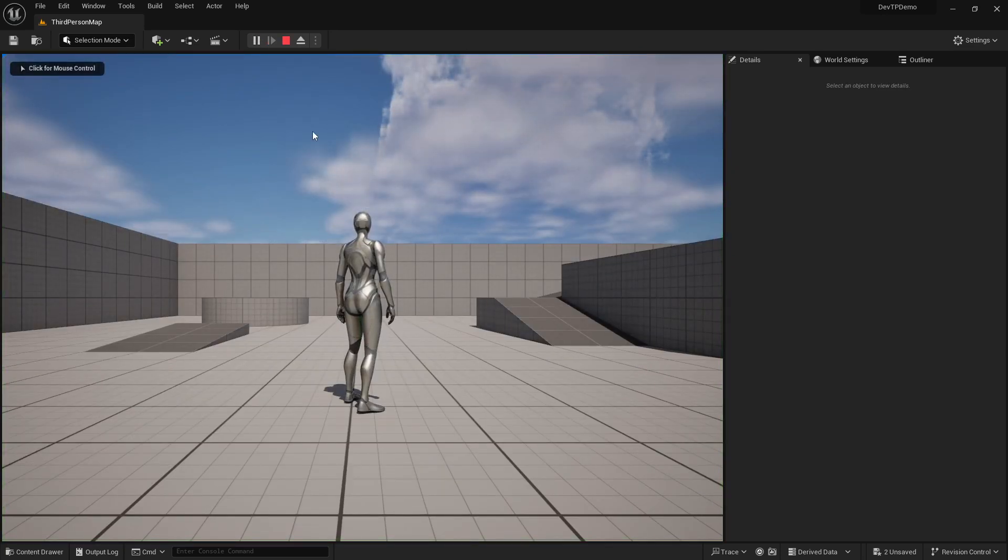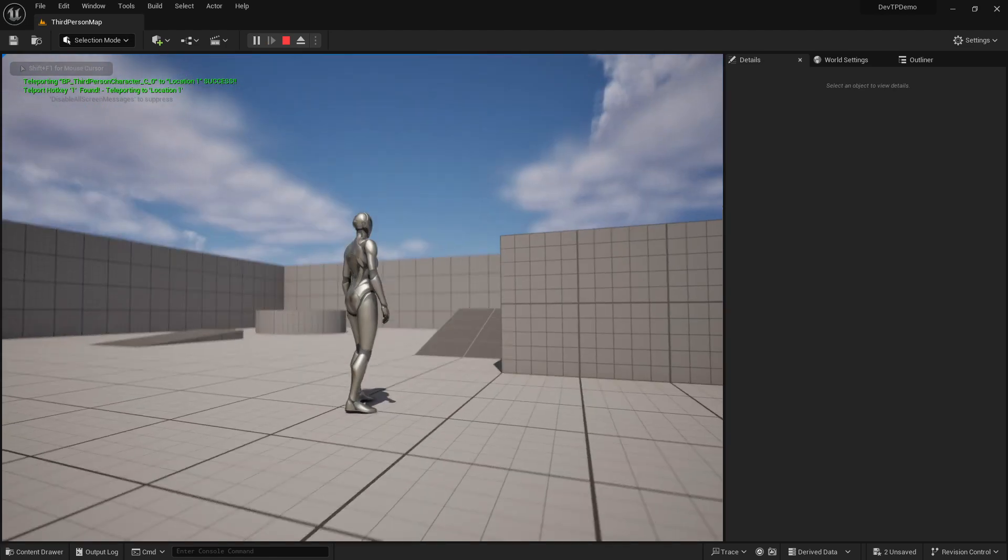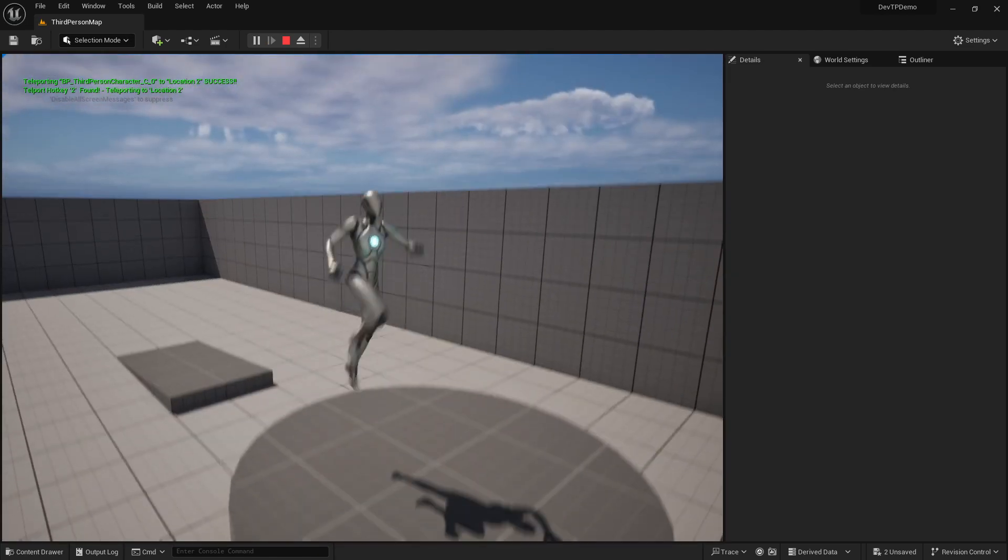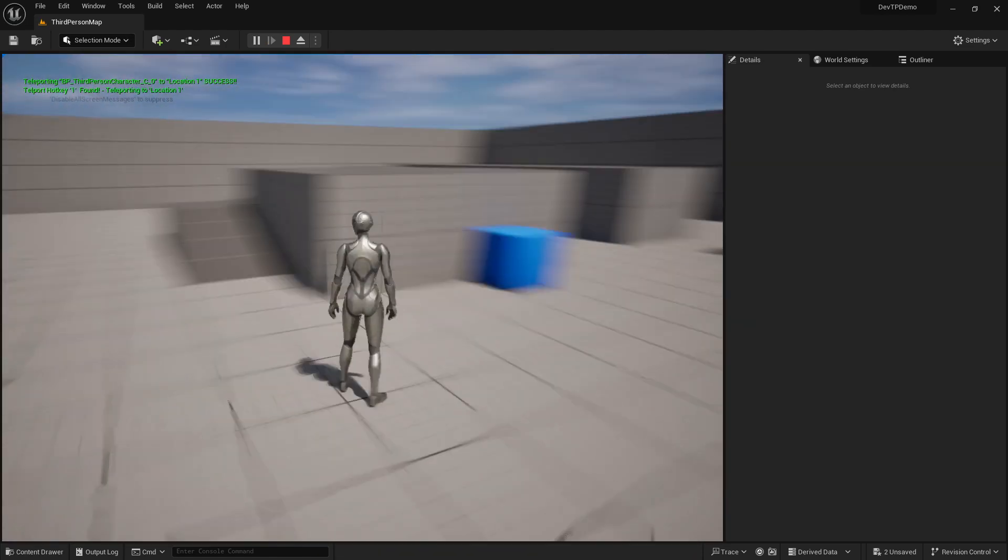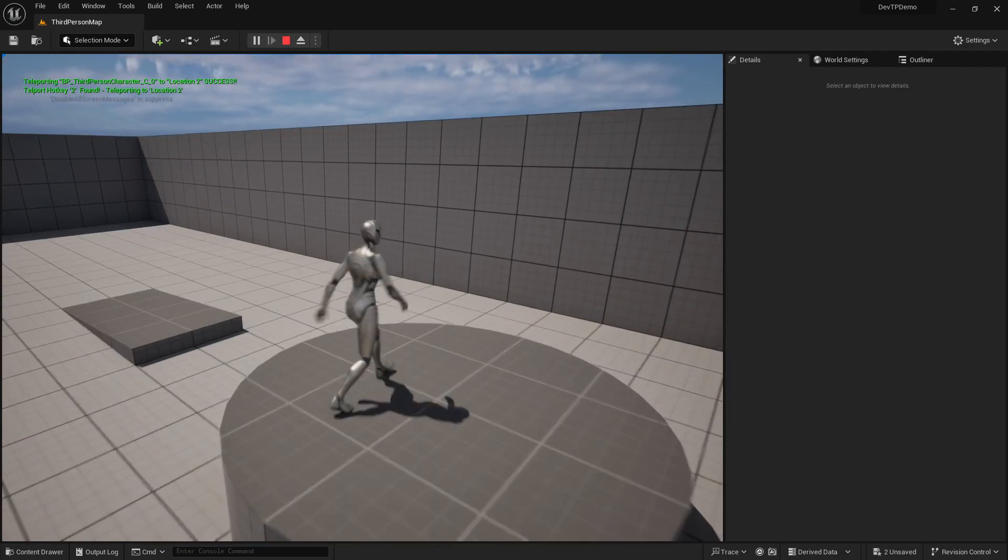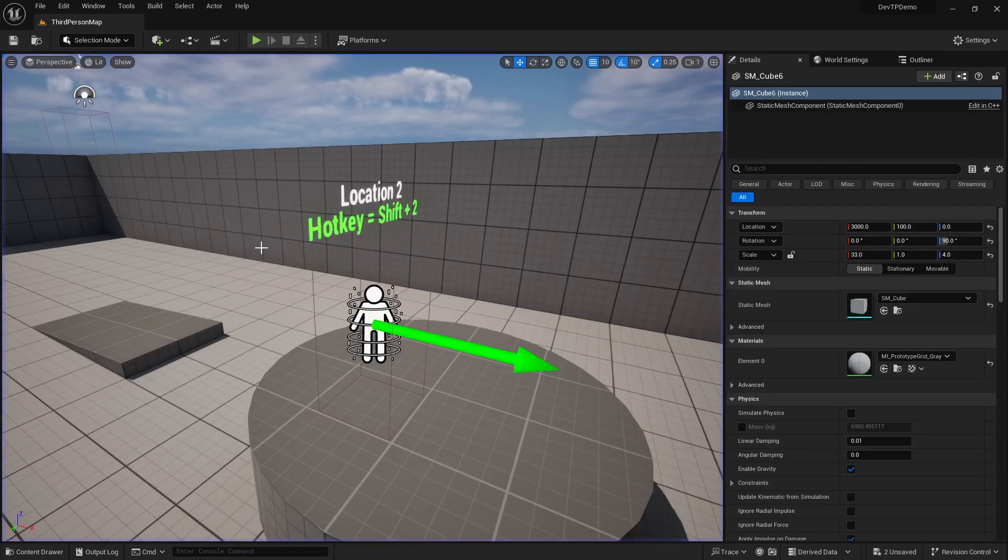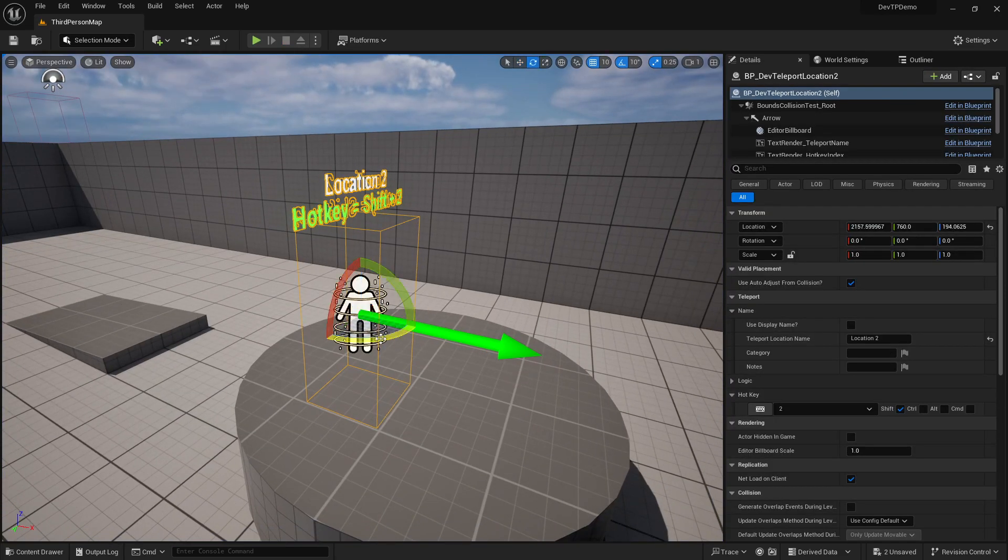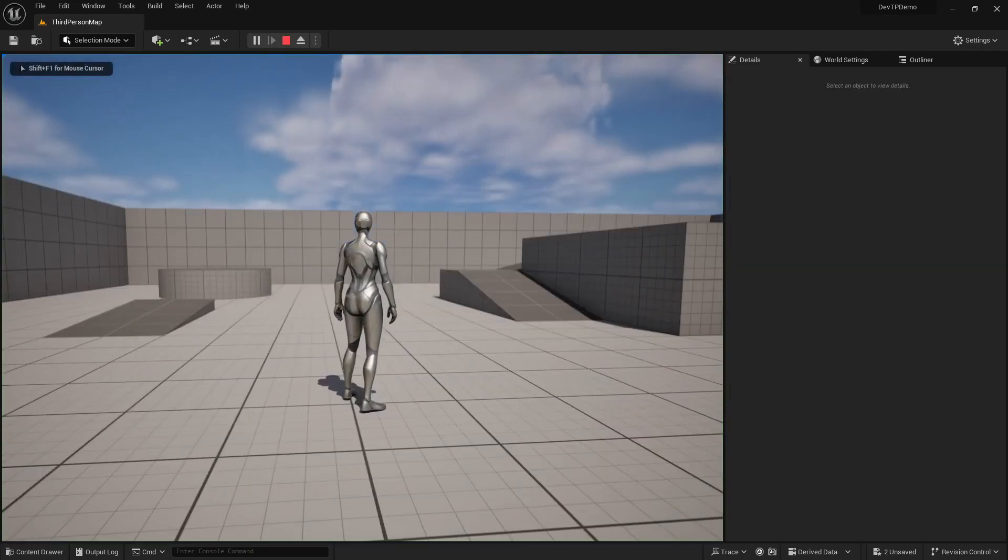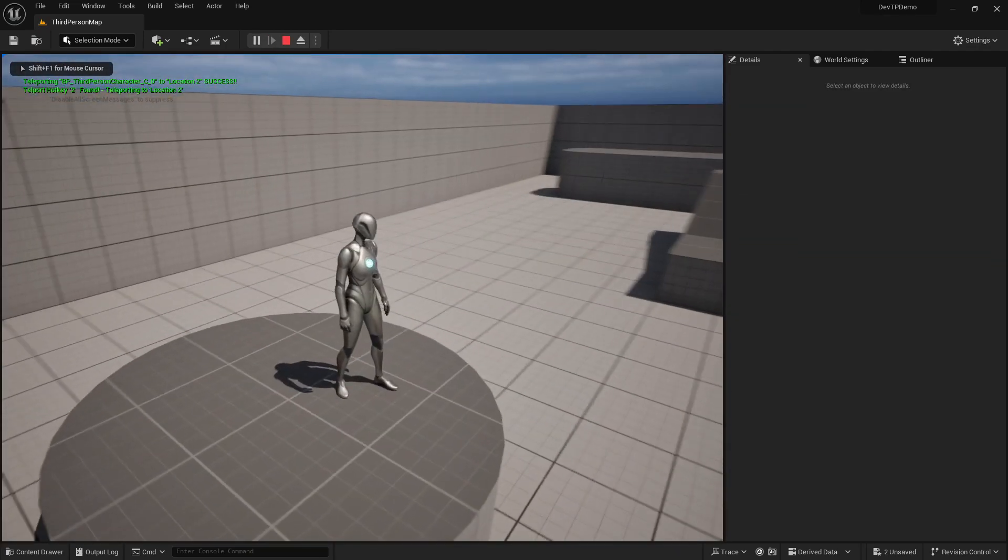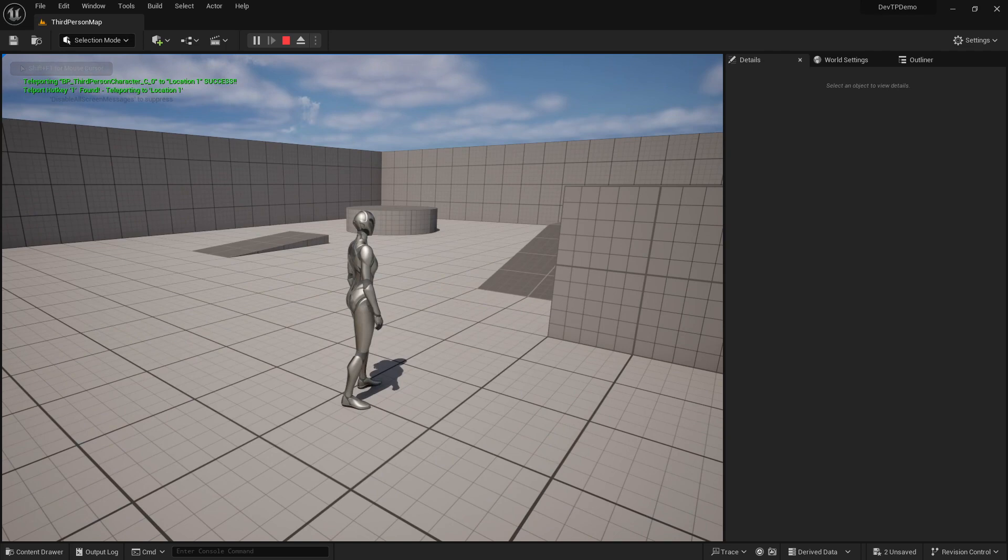And let's do the hotkeys first. We'll do shift one. Boom. Shift two. Yay. Awesome. And that also takes the rotation into account as well. So you can rotate your character. And I'll jump back in and I'll go shift two. And there you go.